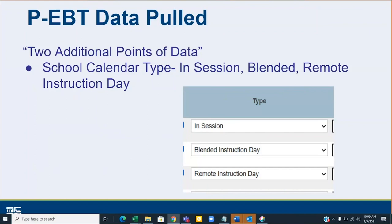I don't want things set up in a way designed to make outcomes happen a certain way. What I want to see in that data is an accurate reflection of what happened in the school building on each day — an accurate portrayal of what actually occurred.